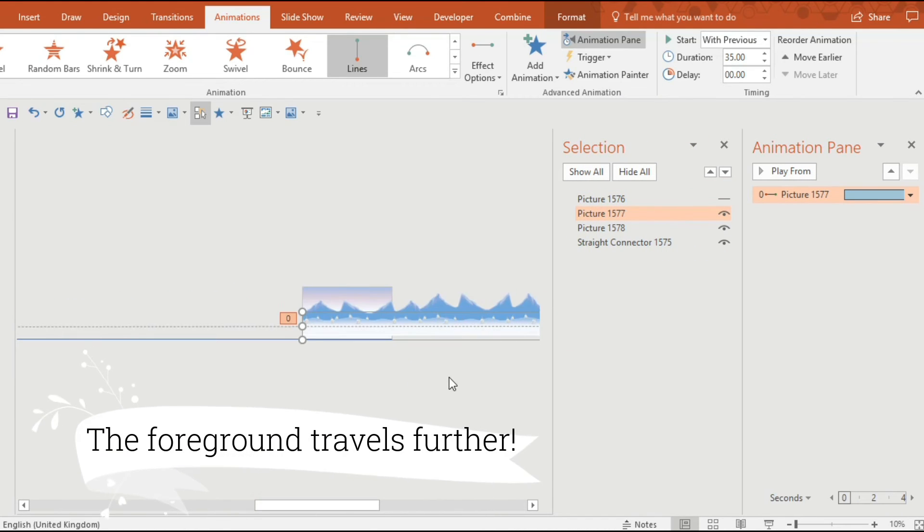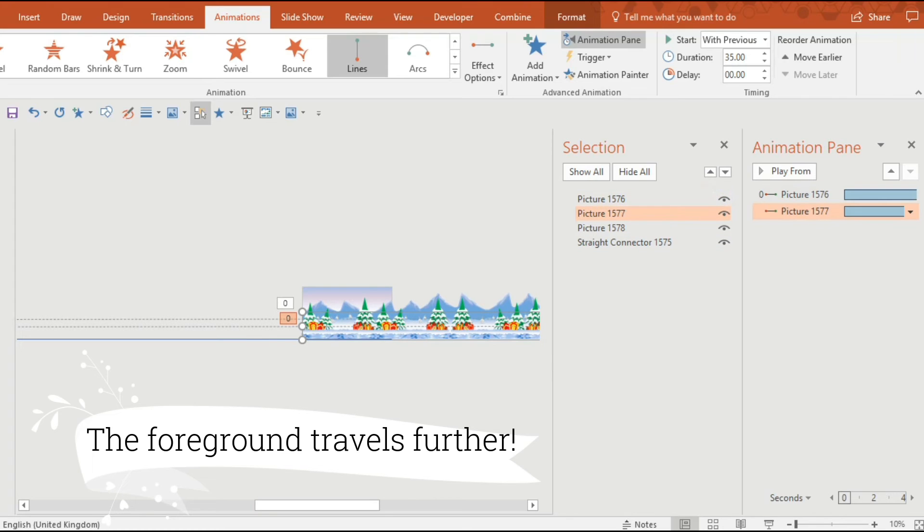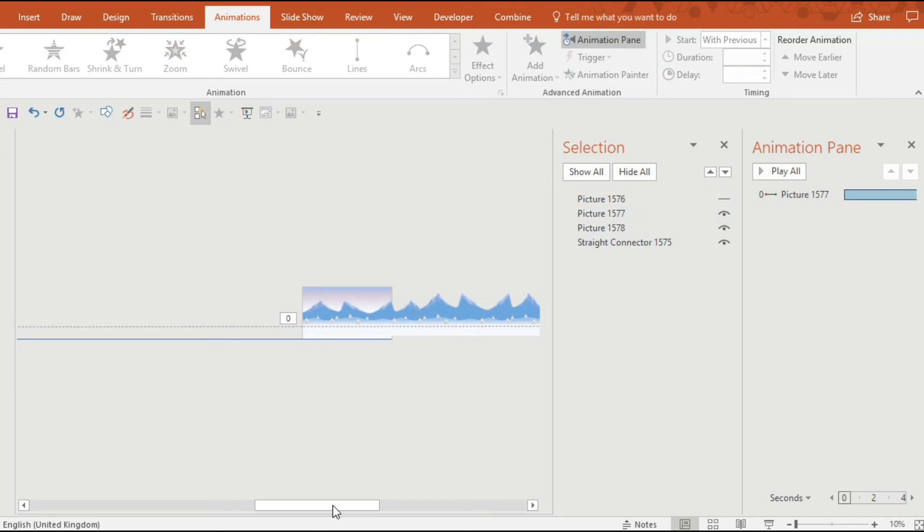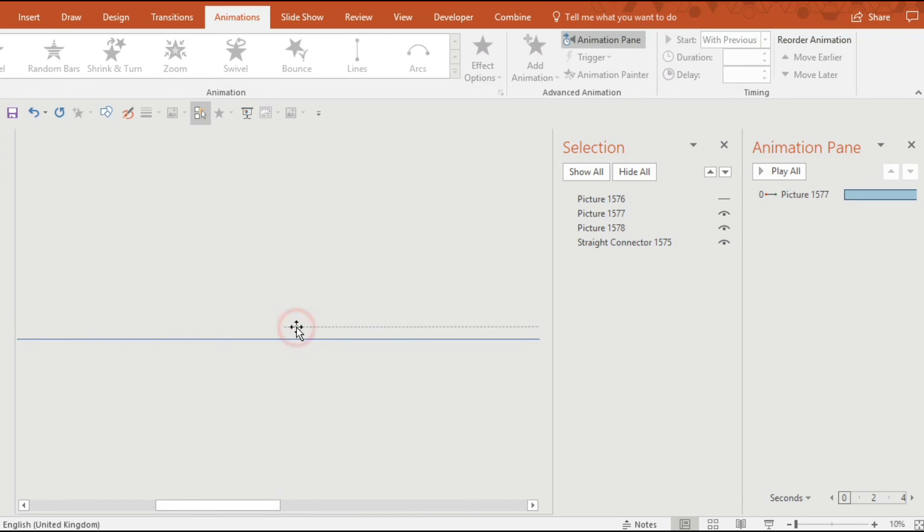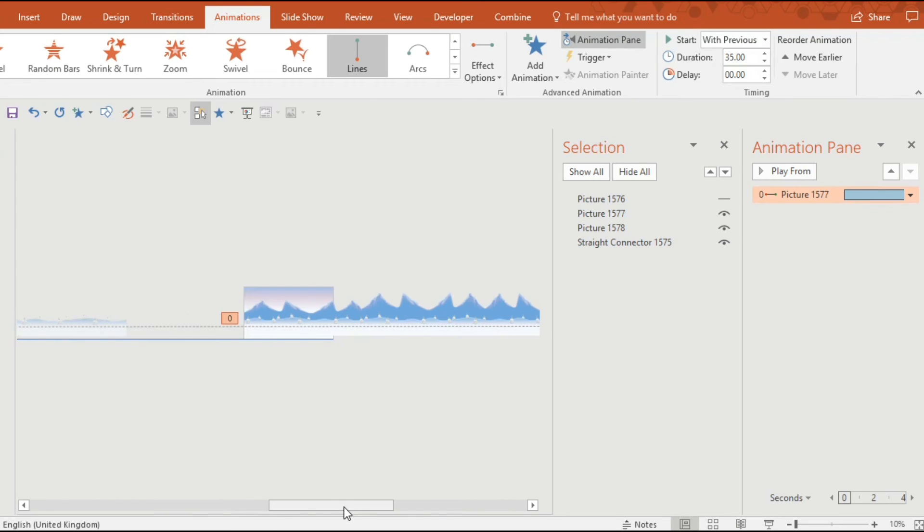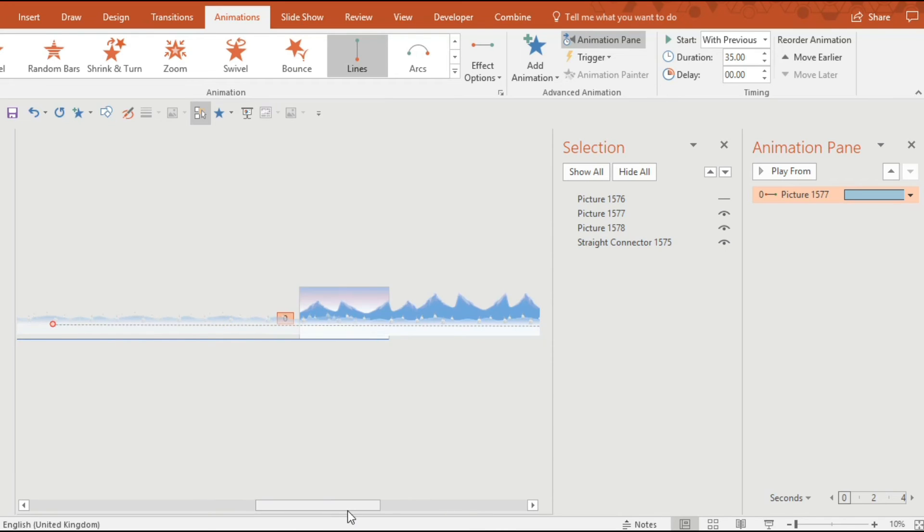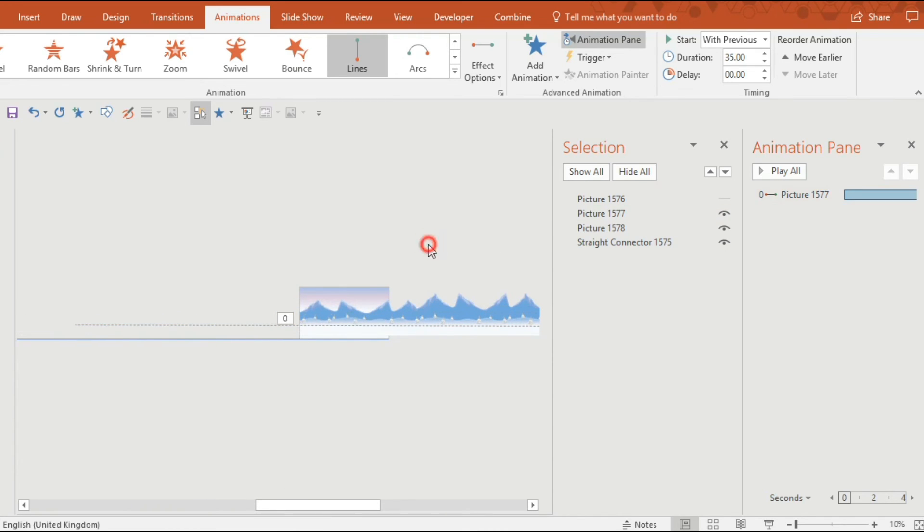Now the animation that you're going to use you want all three of those segments to start at the same time and finish at the same time. So the way to create that parallax effect that the foreground is moving faster is created by making the foreground travel further than the mid-ground and the background but in the same amount of time.